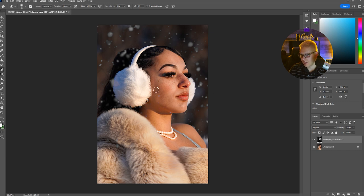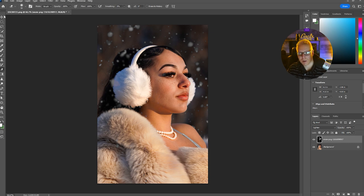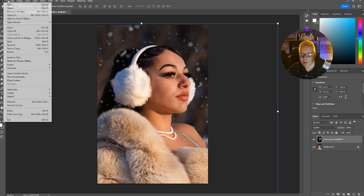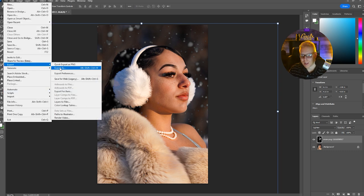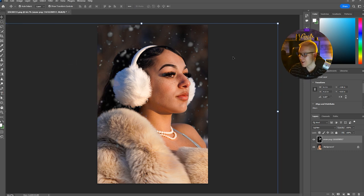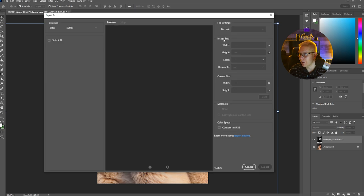Now you have a really amazing picture with the snow overlay. All you have to do is go to File > Export > Export As, then figure out your file size and this image is done.